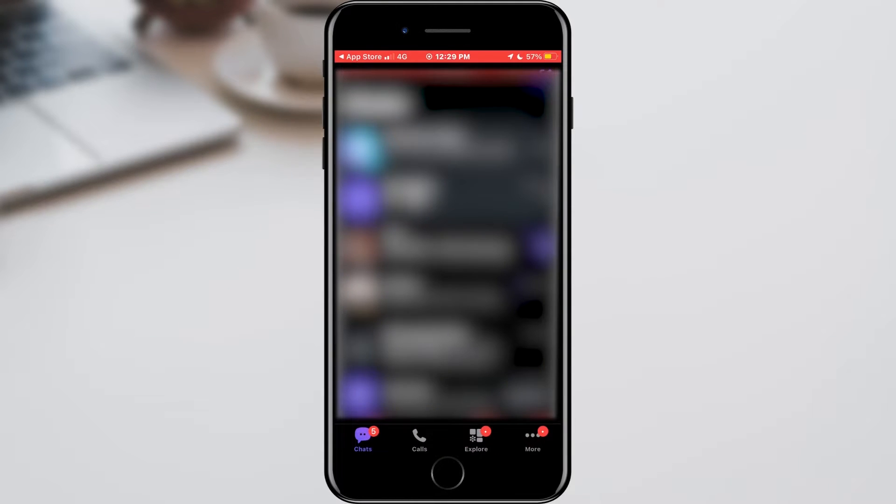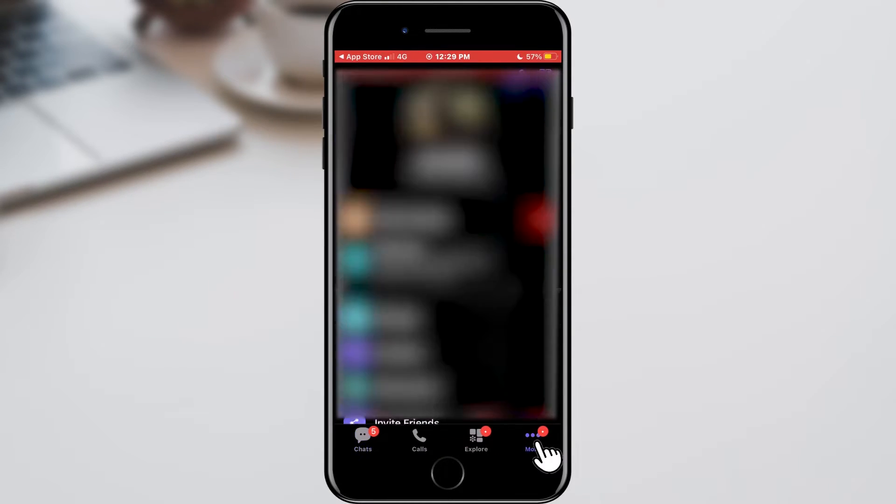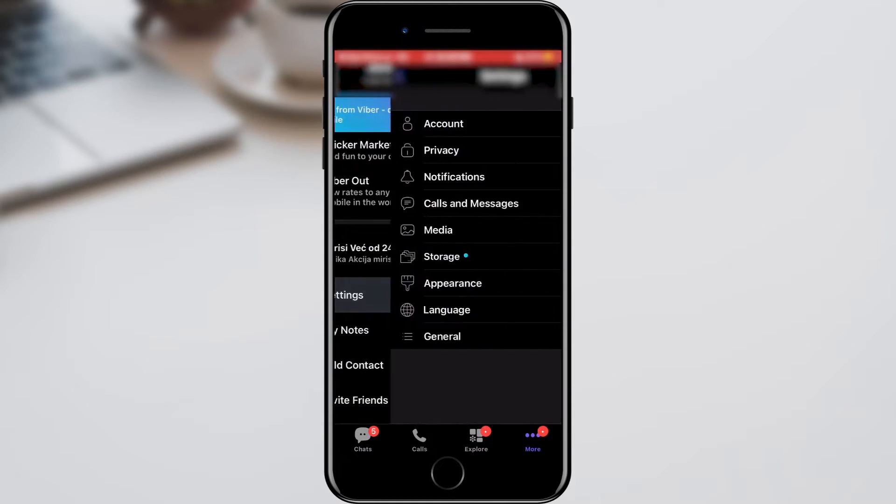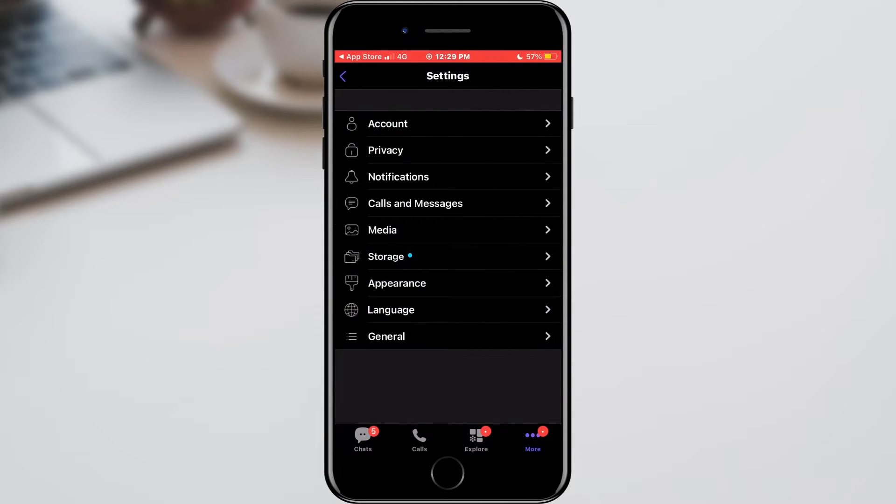After that, open Viber. In the bottom menu, click on the More option. In the large number of options, find Settings and click on it.